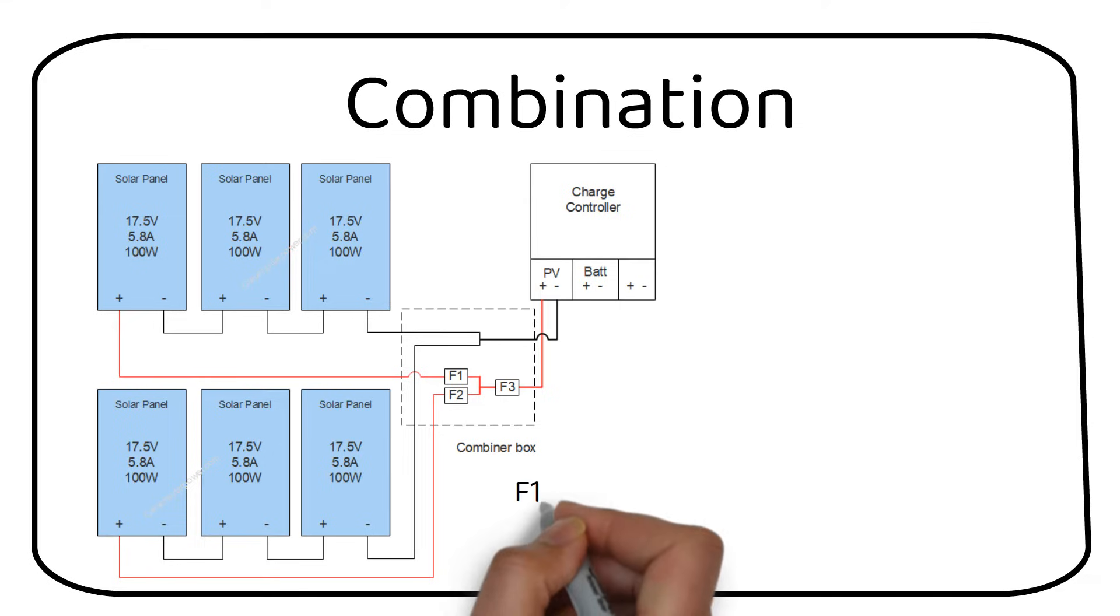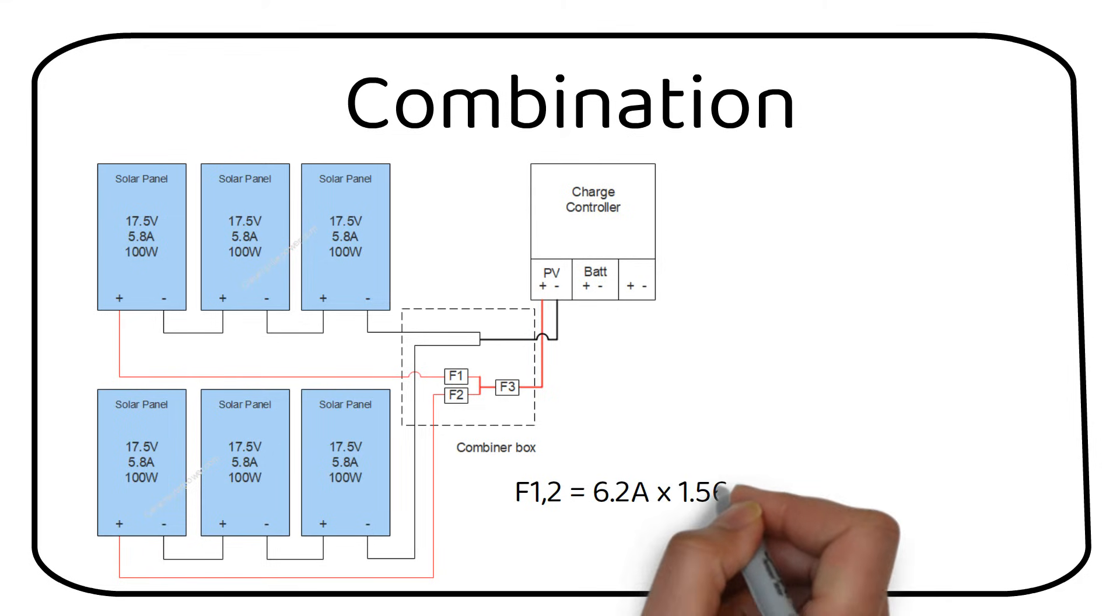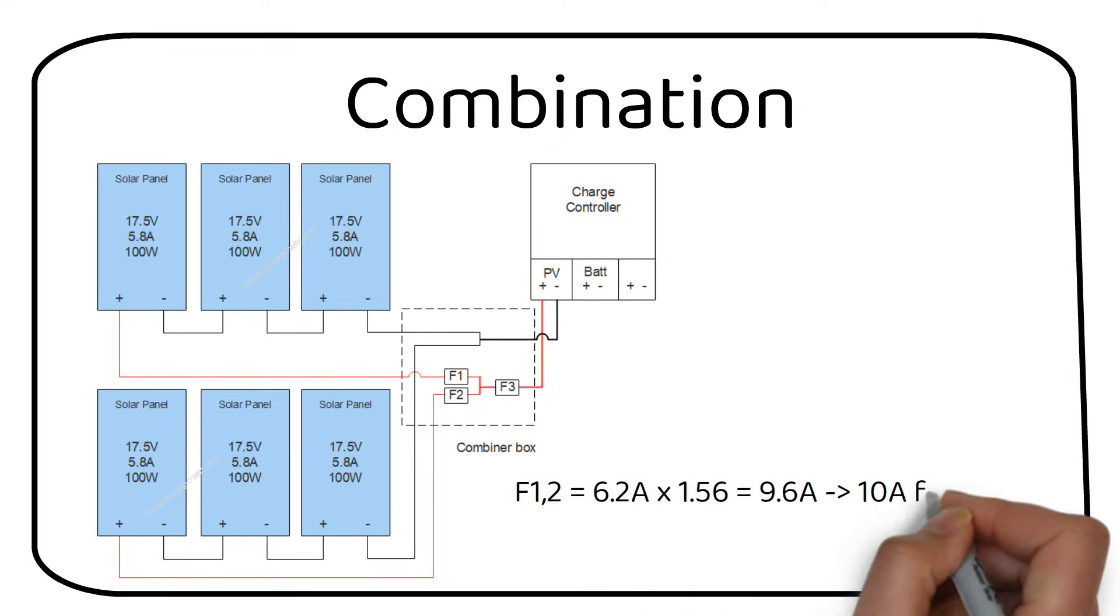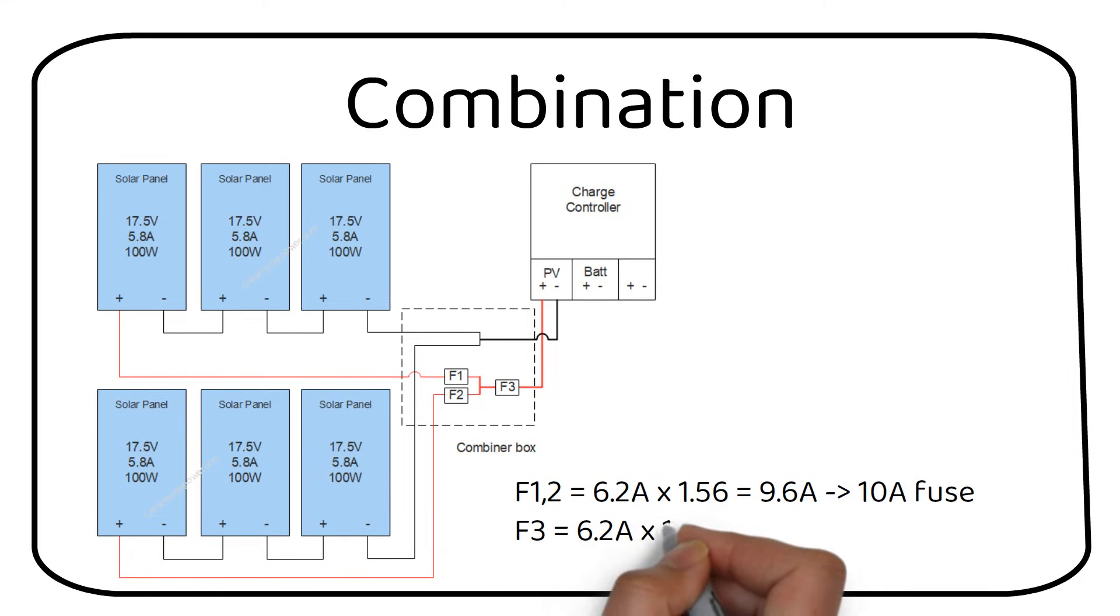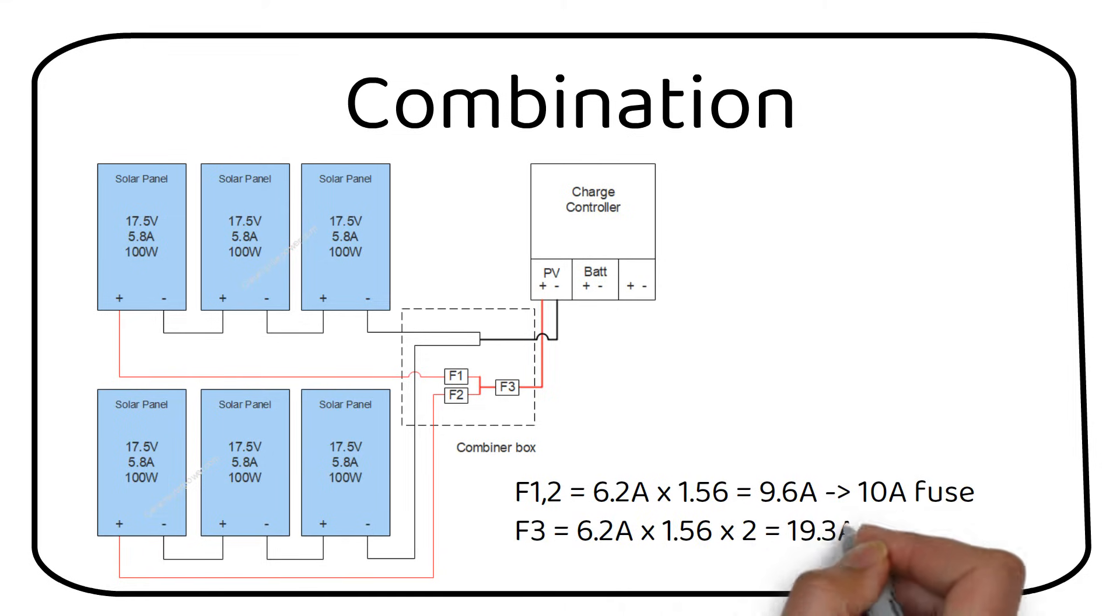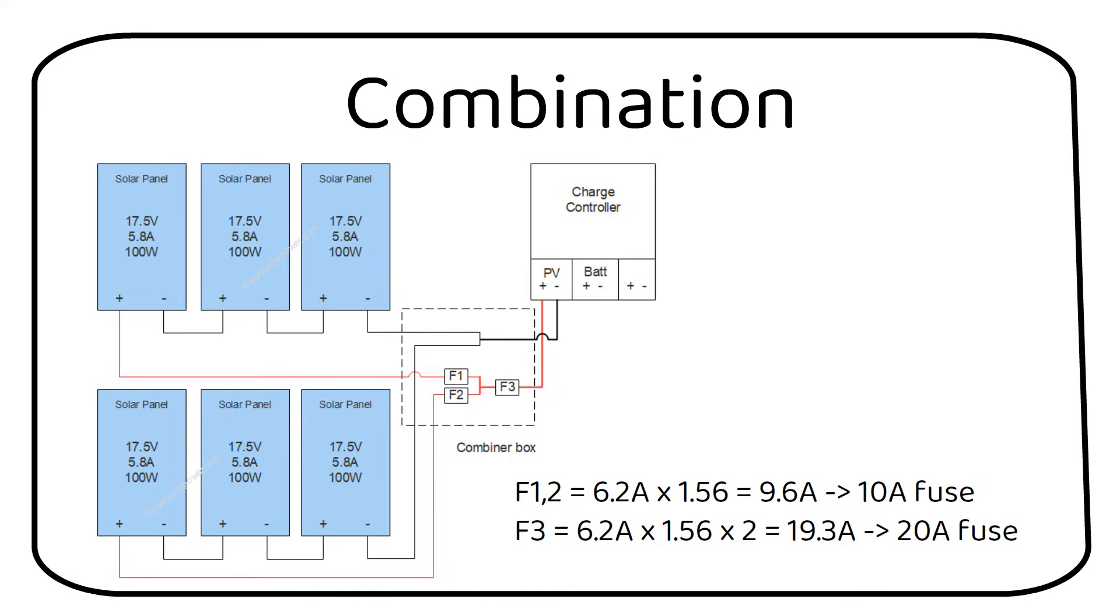We need 3 fuses in total. One for each series string and one for the combined parallel array. Fuse 1 and 2 will be 10A like our previous examples. Fuse 3 will be 6.2A times 1.56 times 2 parallel strings equals 19.3A. We will use a 20A fuse.